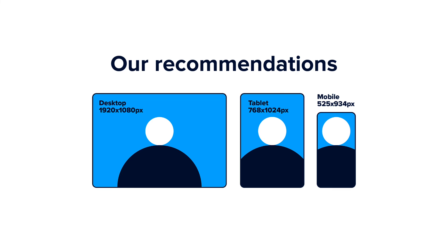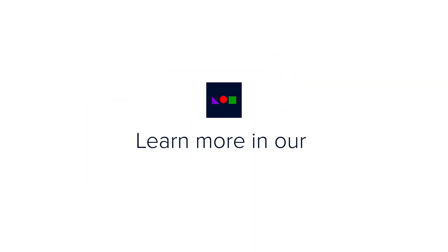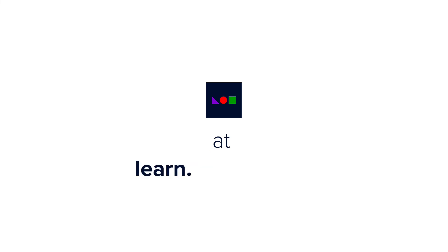These are the basics of responsiveness. Learn more in our extensive help center at learn.folion.com